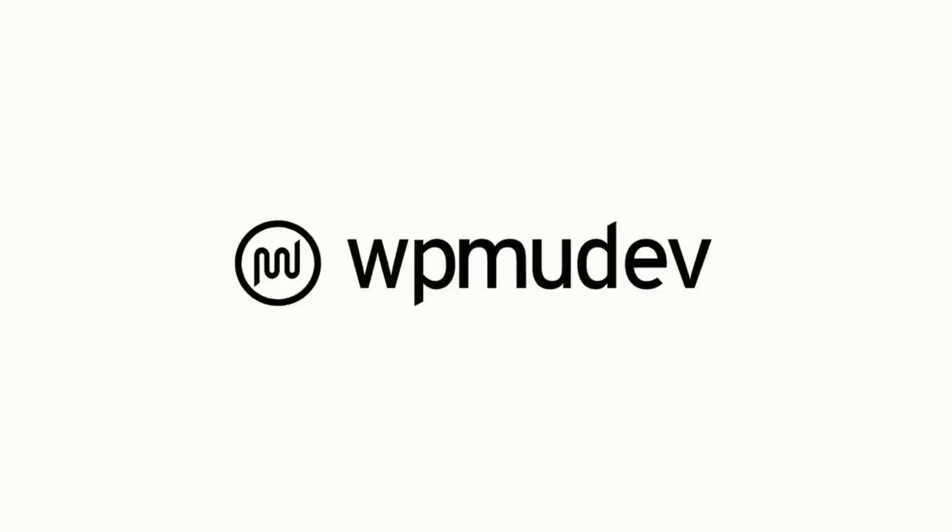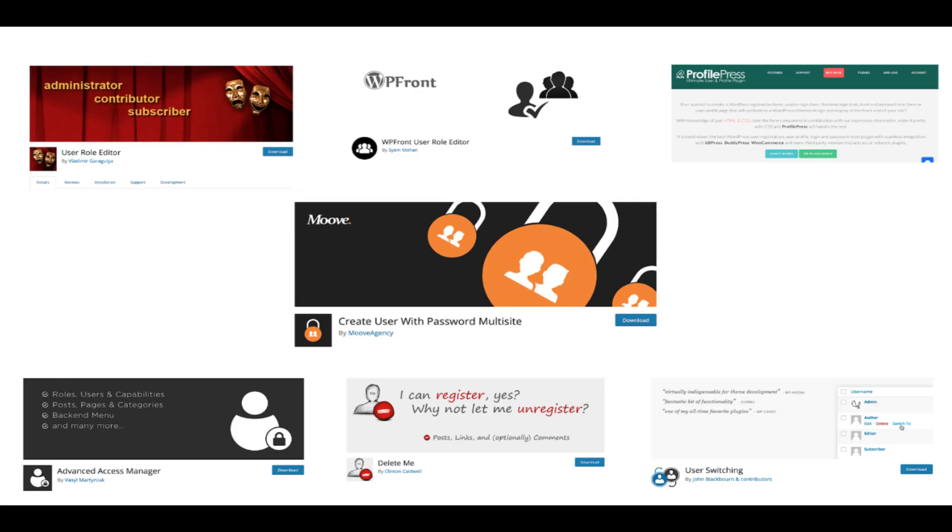Hey everyone and welcome to this quick video overview of today's post. In this post we're looking at seven plugins that can help make managing users on WordPress multi-site easier.